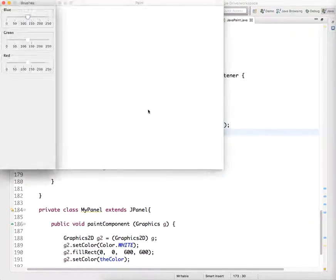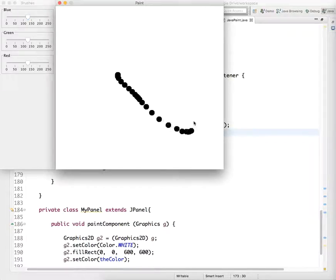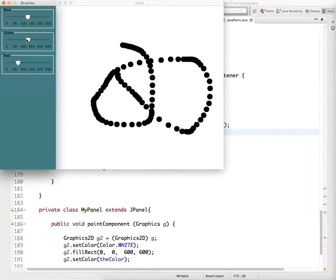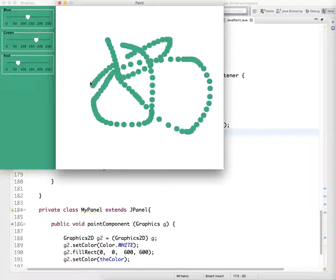And let's see if this works. Yeah. All of a sudden you can draw lots of different shapes. And you should be able to change the color.